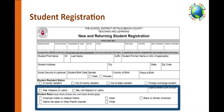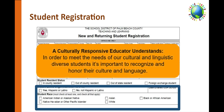Please keep in mind, our students are more than a label on a form. They come from a variety of backgrounds and experiences. A culturally responsive educator understands that in order to meet the needs of our cultural and linguistically diverse students, it's important to recognize and honor their culture and language. Culture is a way of thinking, being, and interacting with the world. Throughout this presentation, we will be providing the cultural connection in an orange box.